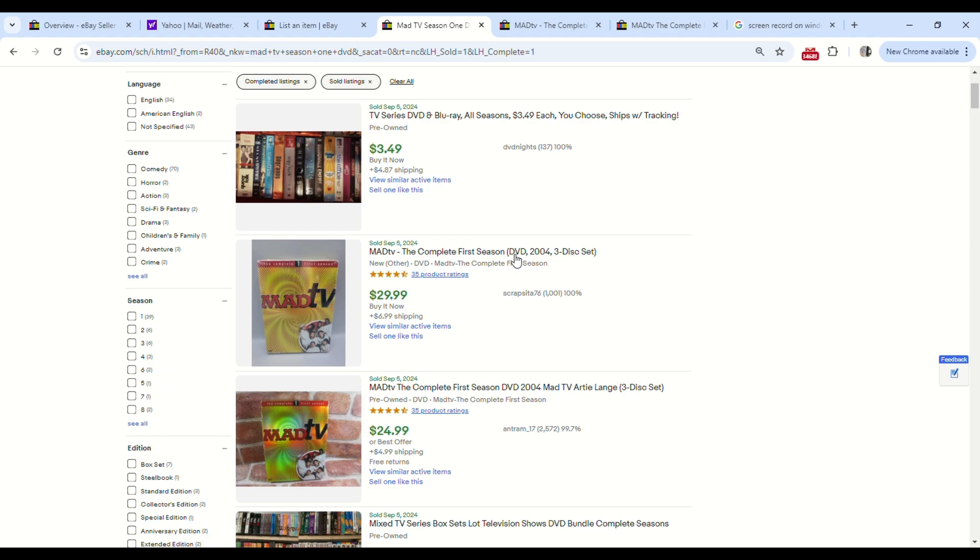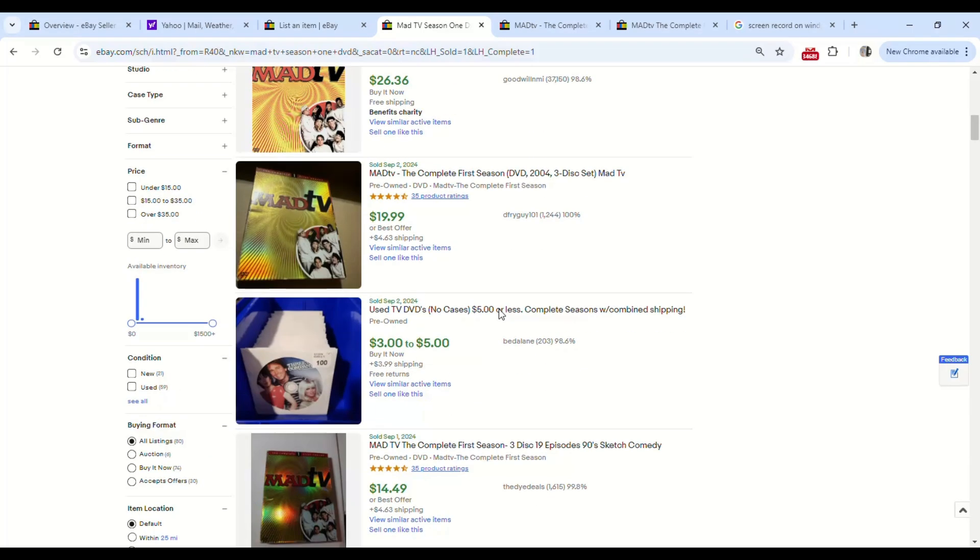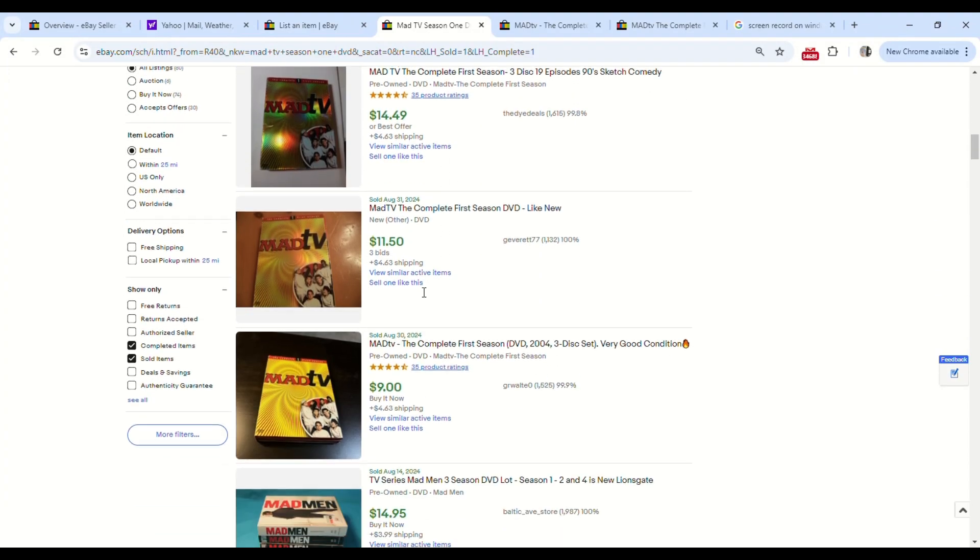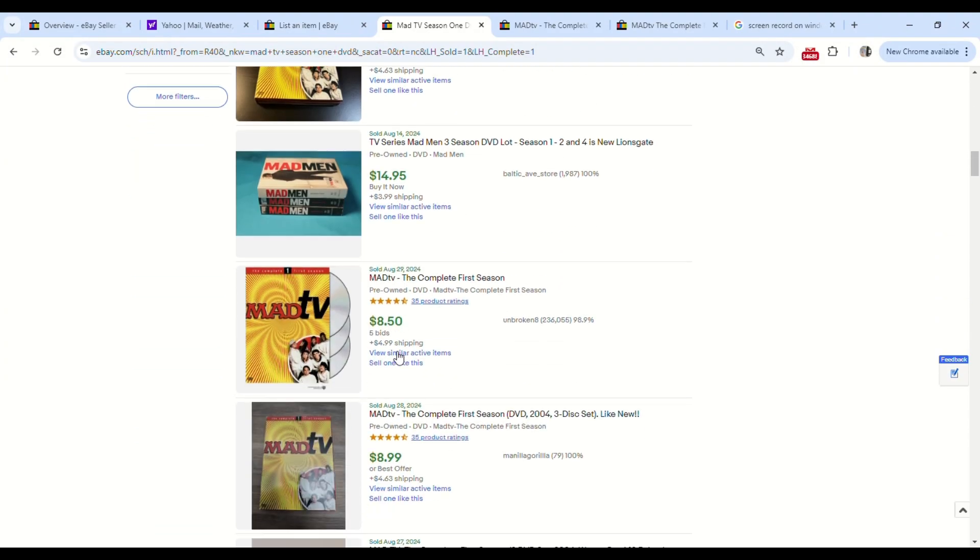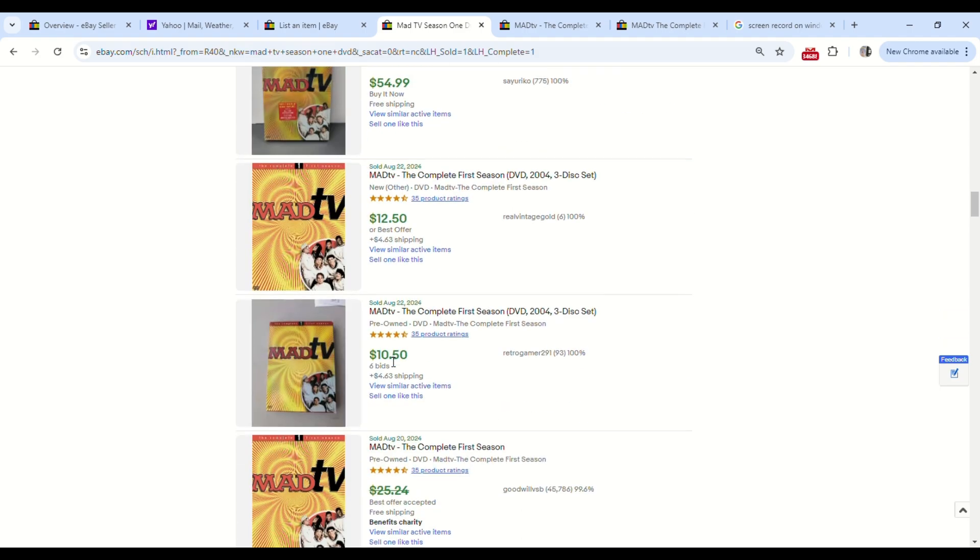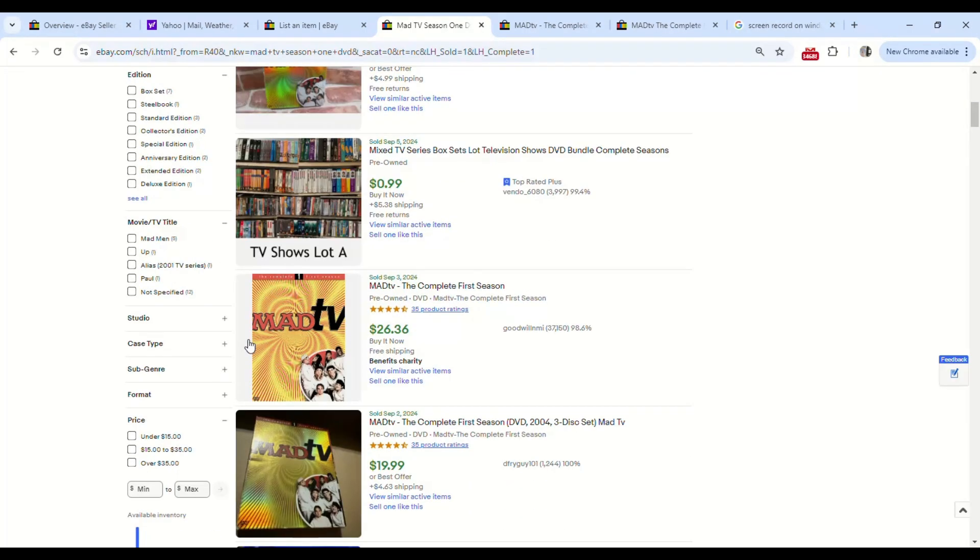So it looks like we could have listed a little bit higher. For some reason this is very popular. As you can see, these people did not price theirs correctly because it probably sold instantly.